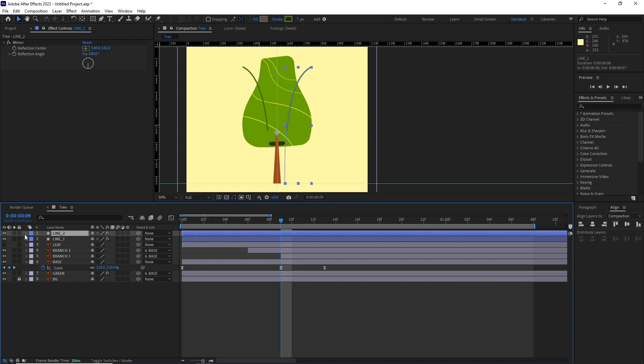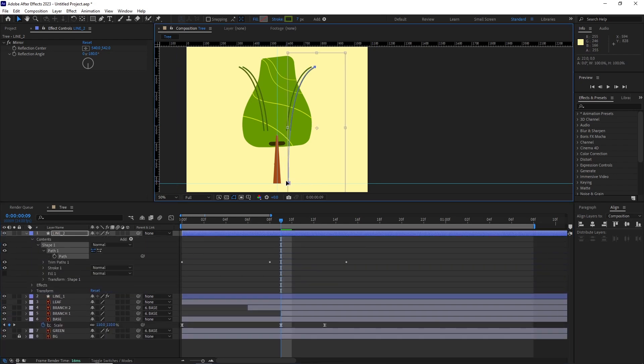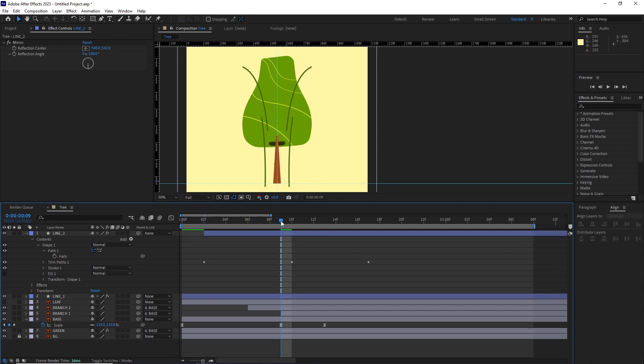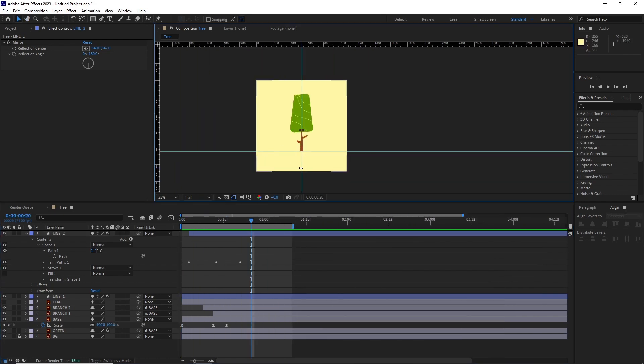After this, I duplicated this layer and moved its path position and moved the layer forward in the timeline so it starts a bit later. And this is what we got.